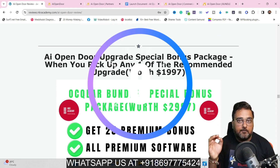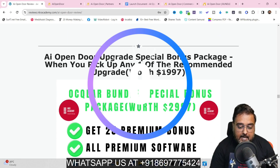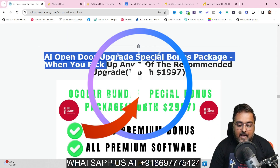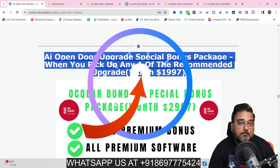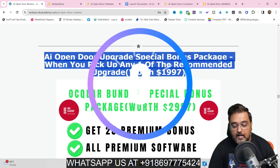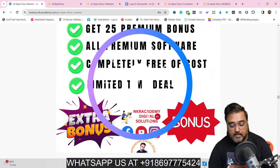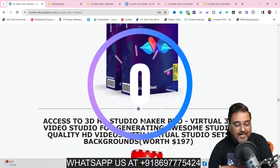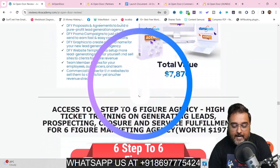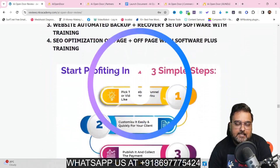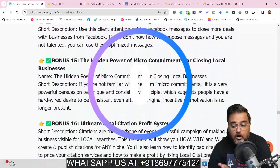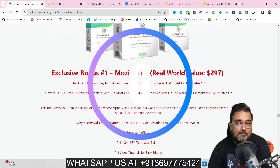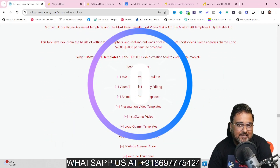The second part of my bonus section is going to be available for those who pick up at least one or more of our recommended upgrades of AI Open Door, and this consists of 25 premium softwares. These are all different premium softwares that can help you make money online and provide top-notch services — either to clients you close via AI Open Door or on freelancing marketplaces.